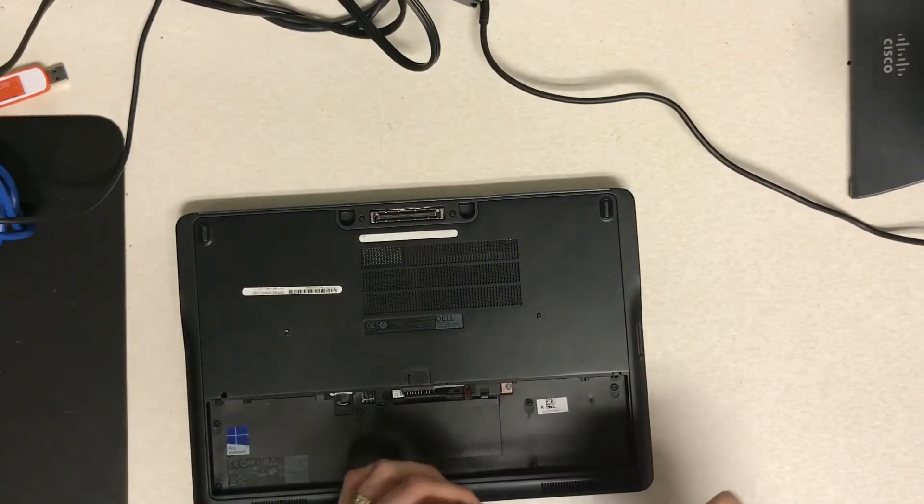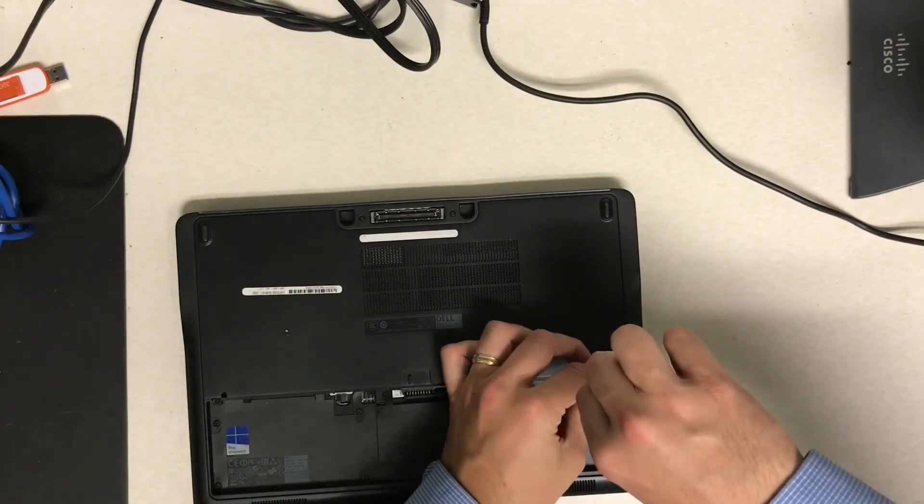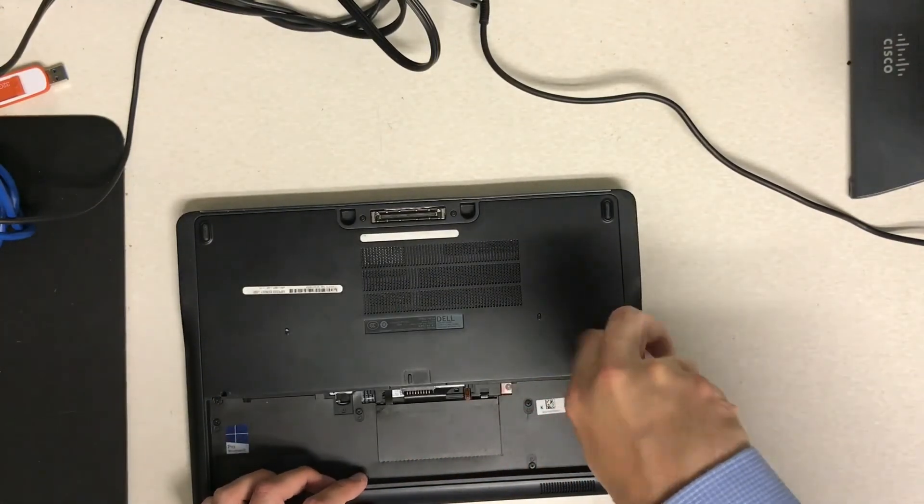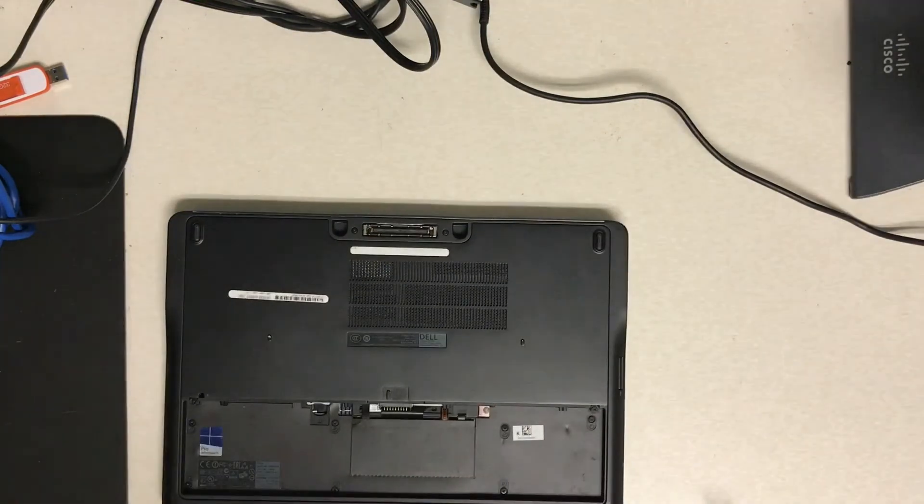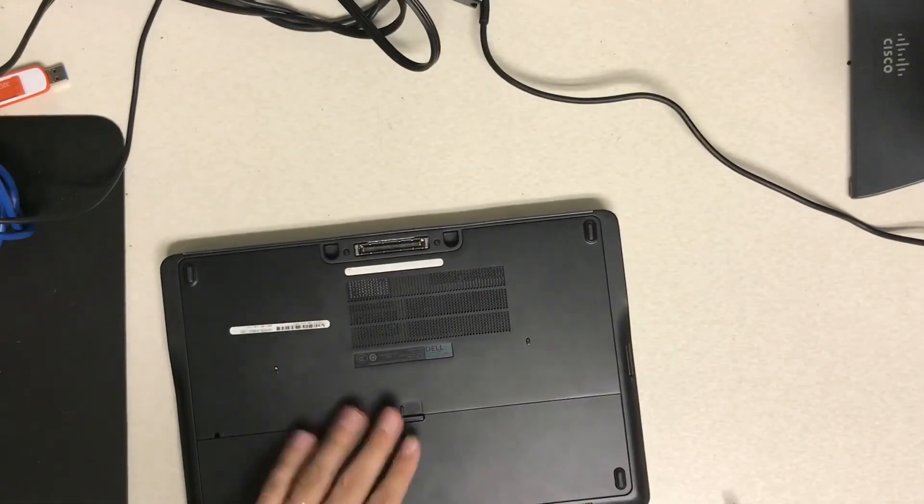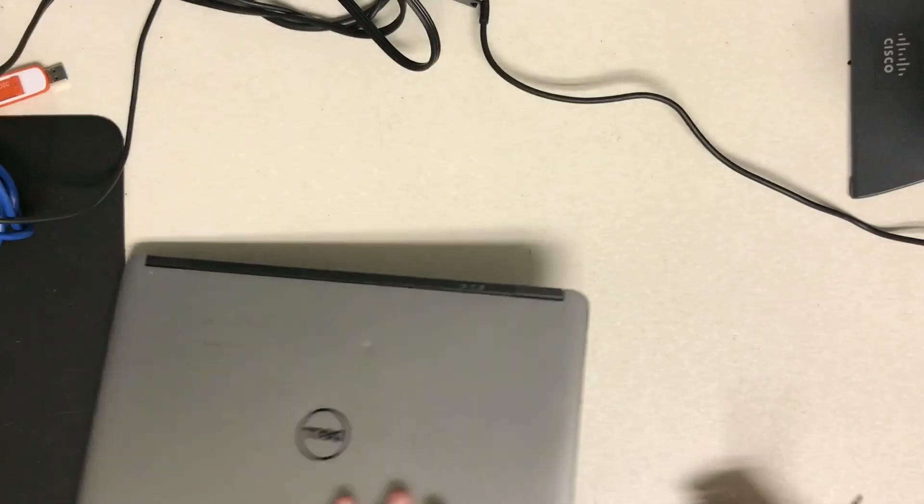Then you can go ahead and put your battery back on. And it'll just lock into place, just as if you were swapping a battery at that point. And there you go.